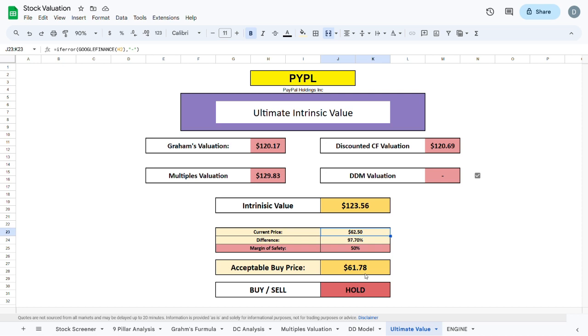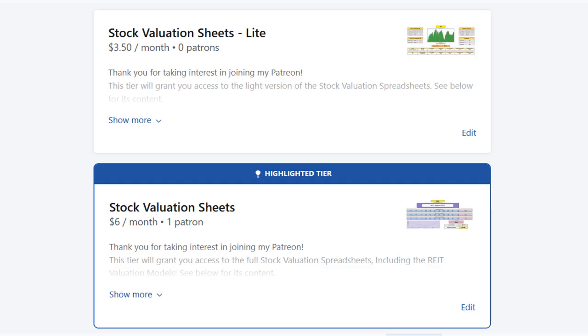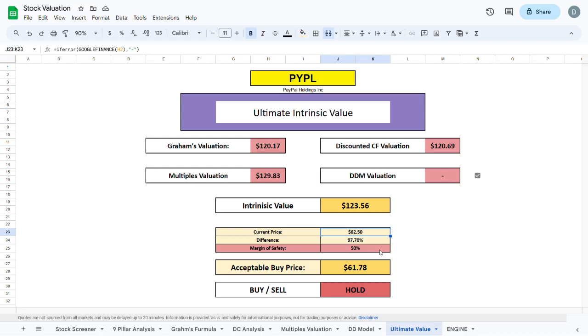I would also very much encourage you to check out these valuation spreadsheets at my Patreon, which can very much help you decide whether a company is a good investment. If you enjoyed the video make sure to leave a like, consider subscribing and let me know which companies you would like me to evaluate next.